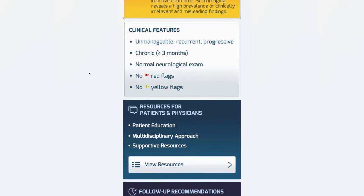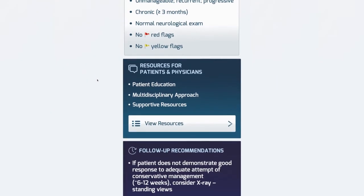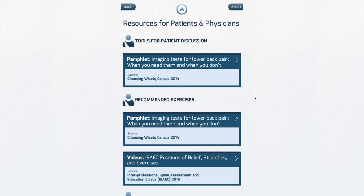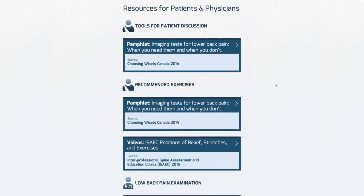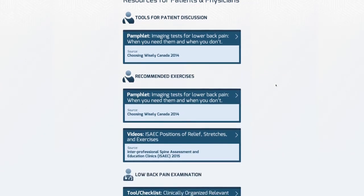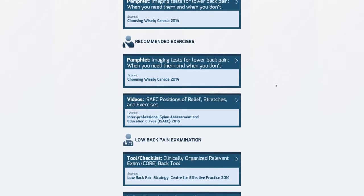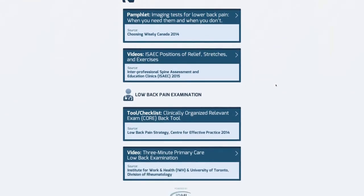There are resources, and in these resources there are exercises and links to Choosing Wisely Canada, the core back tool, and the three-minute back exam.